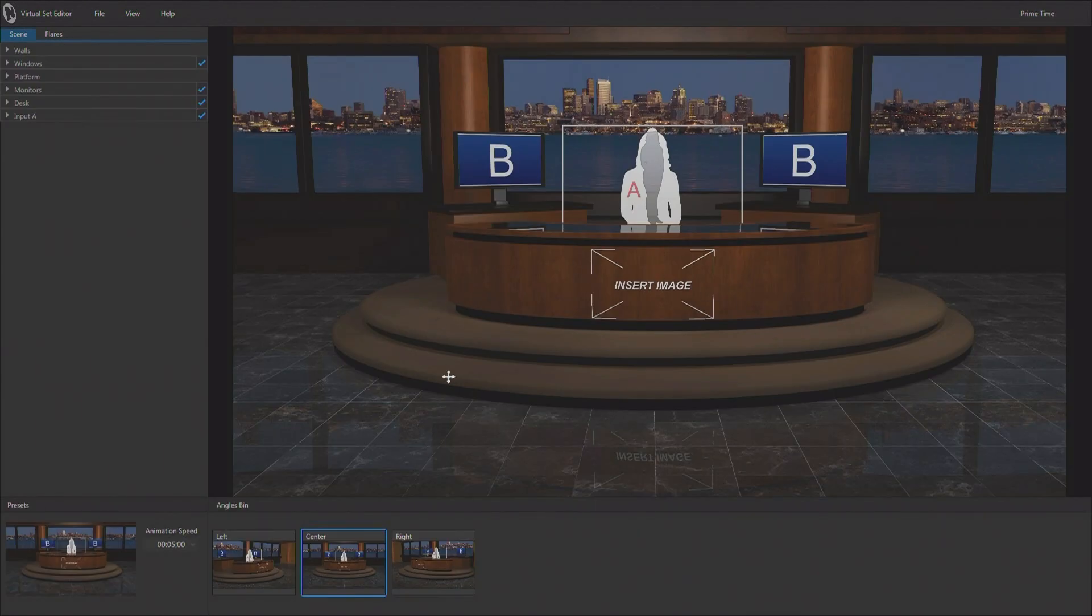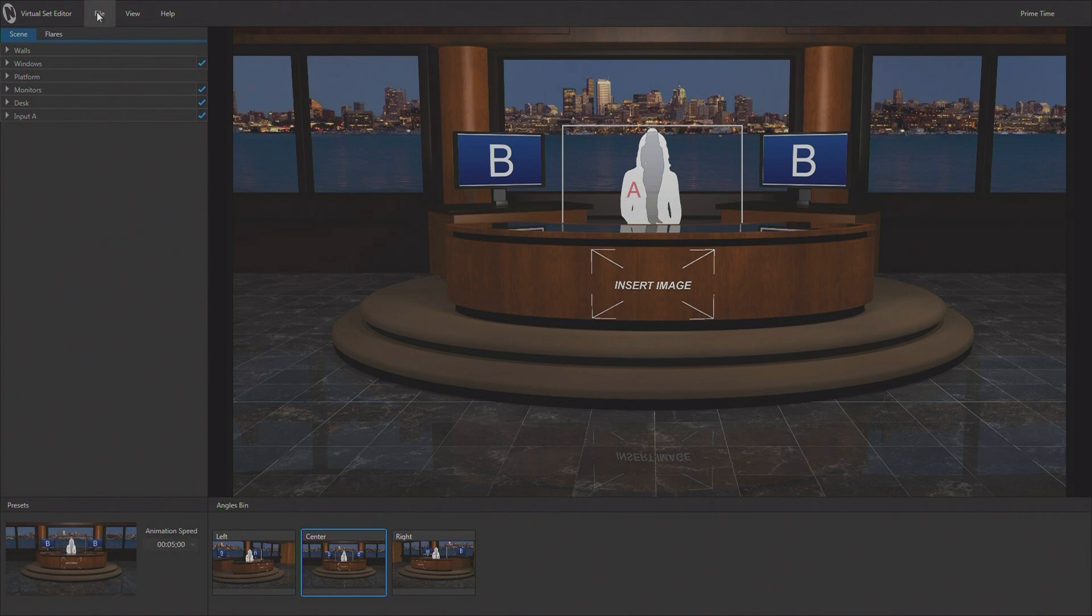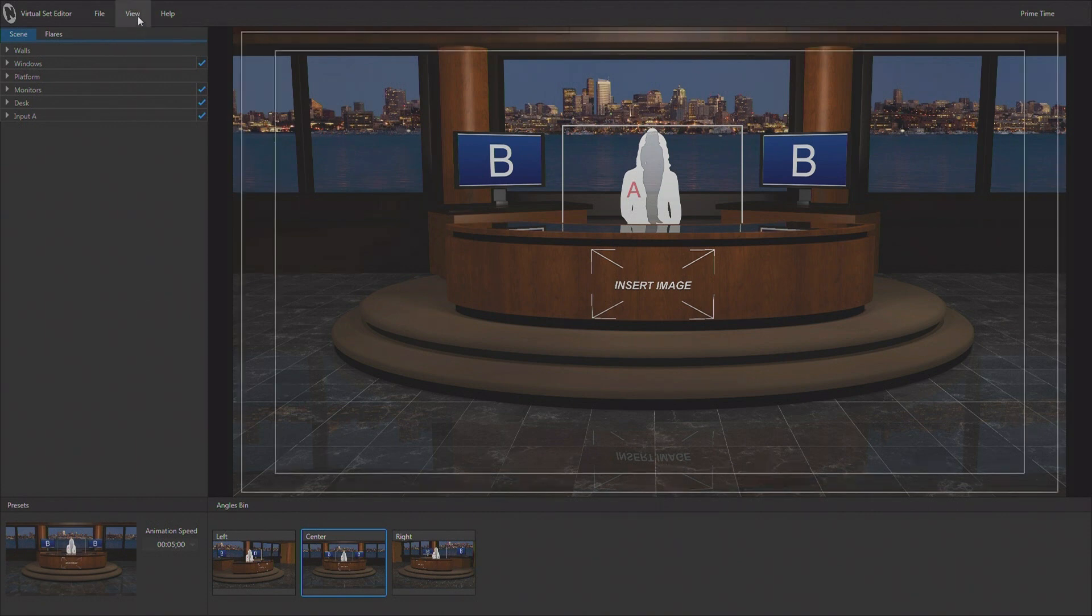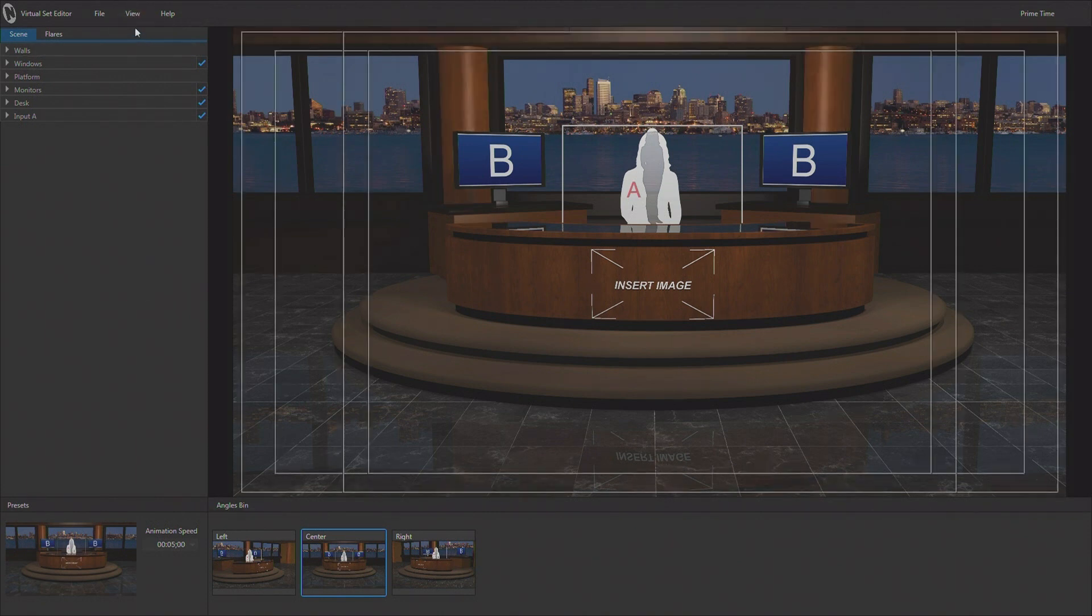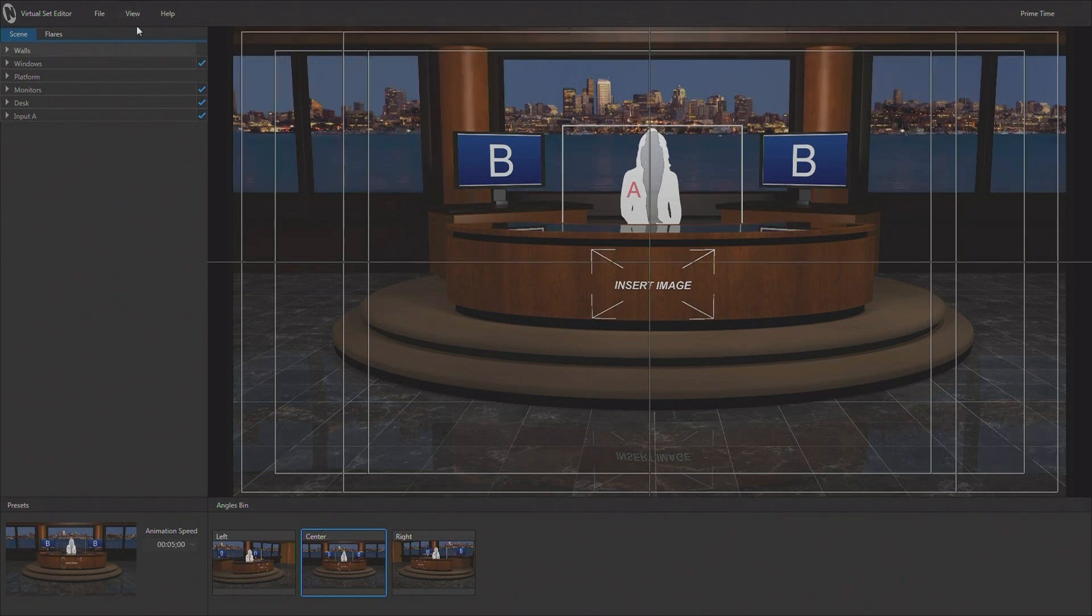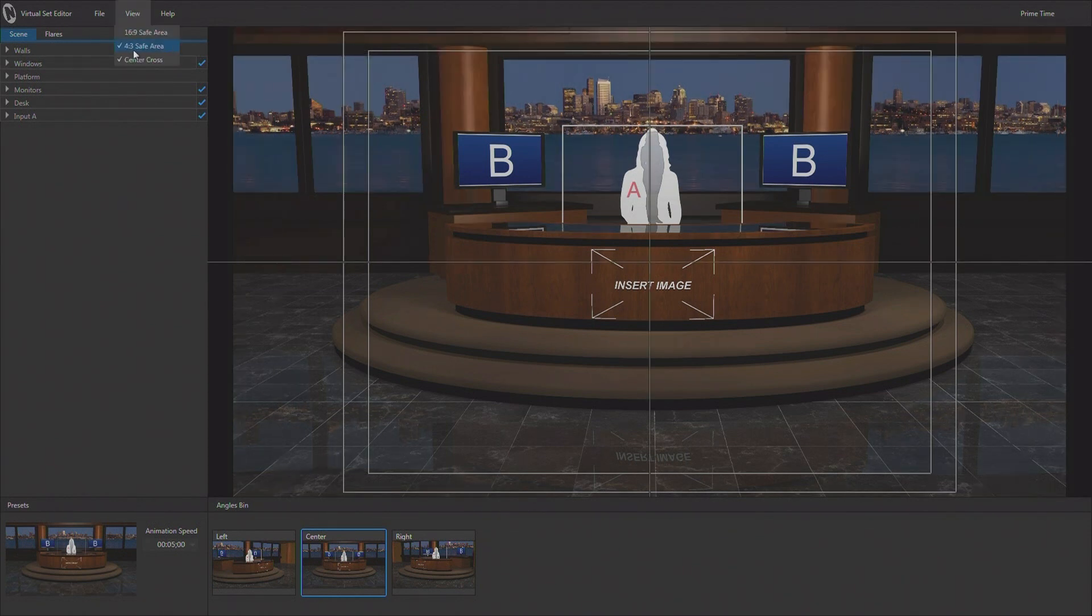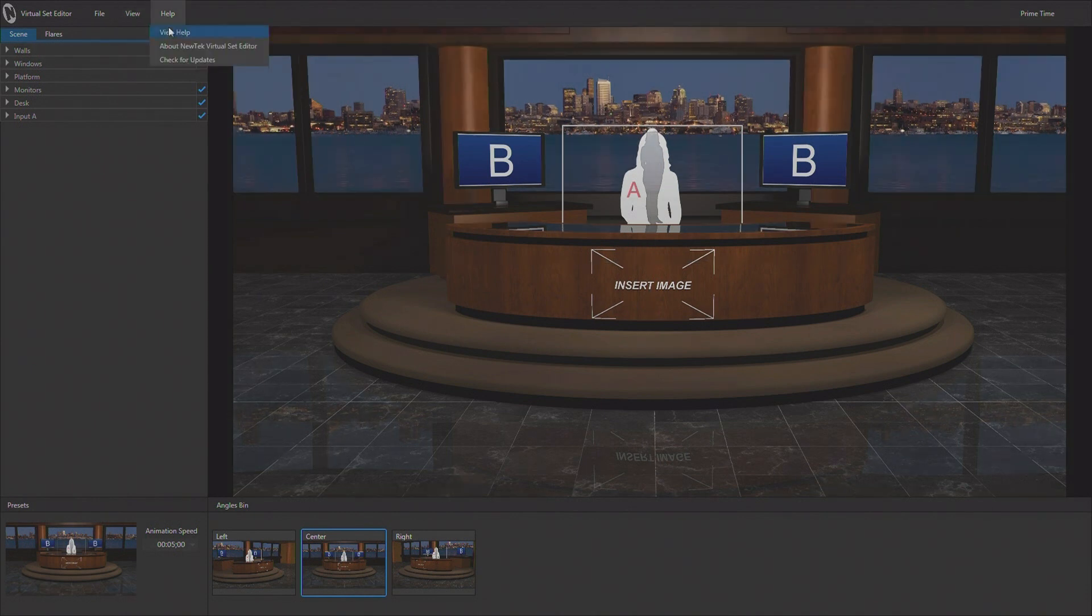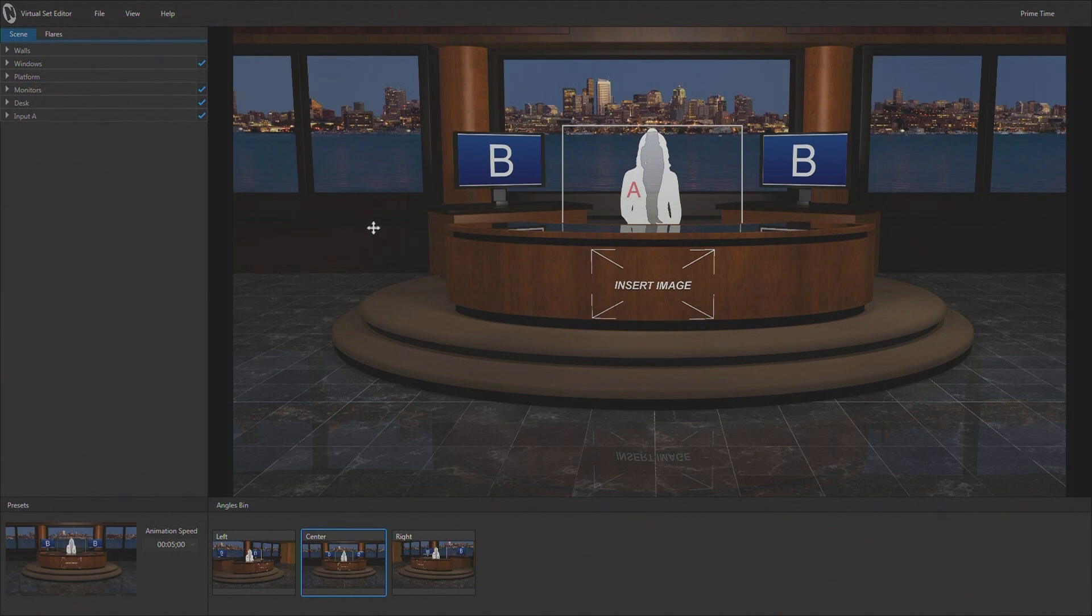Now that we have this virtual set loaded up as a project, let's take a look at how the interface works. We do have our file pull down here, which gives us access to load and save and export. We do have a view pull down, which allows you to add overlays. These are just overlays on the interface. They're not adjusting the output. Things like center cross and safe areas can be added. And then we've got a help section giving you access to the manual and allowing you to check for updates for the software itself.